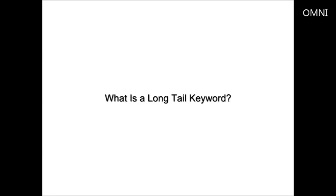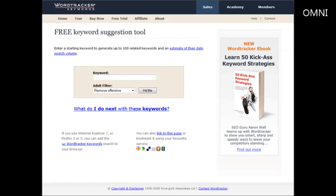That way you have a better chance of getting the results into the search engines or get a better PPC cost. Now there are several tools you can use to help you find long tail keywords. What I suggest you use is the free version of WordTracker and you can find it at freekeywords.wordtracker.com.